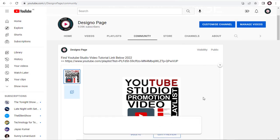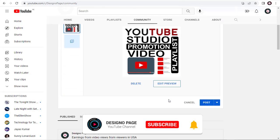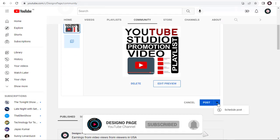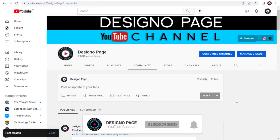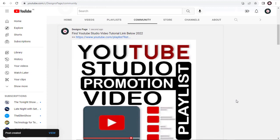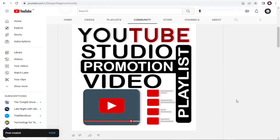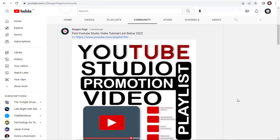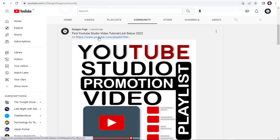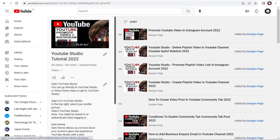Finally, we can post the video playlist content immediately, or we can schedule it for a future date. And we are done with posting and sharing the playlist video in the YouTube Community tab. YouTube channel visitors can click the playlist video link and view our channel playlist.